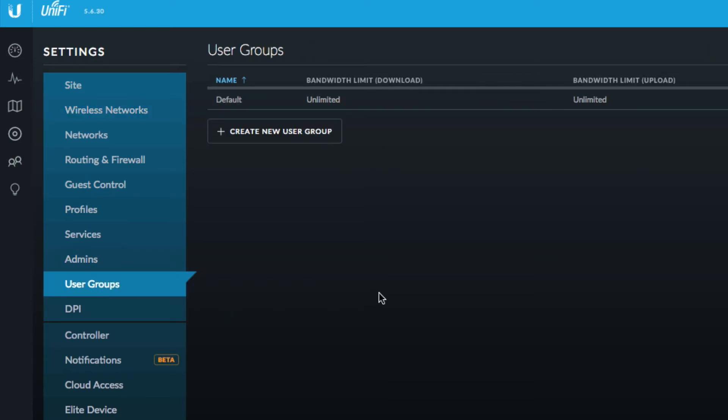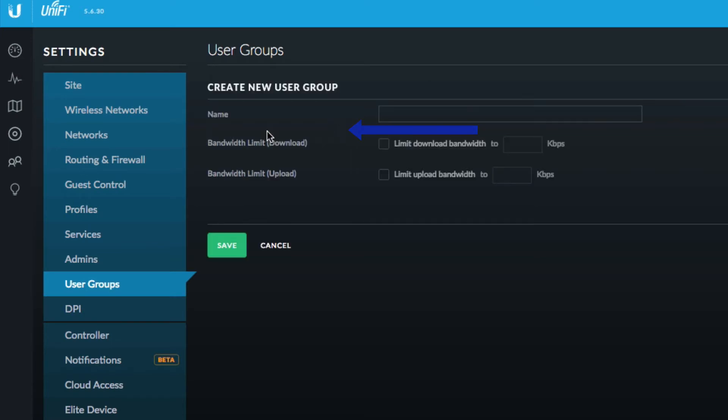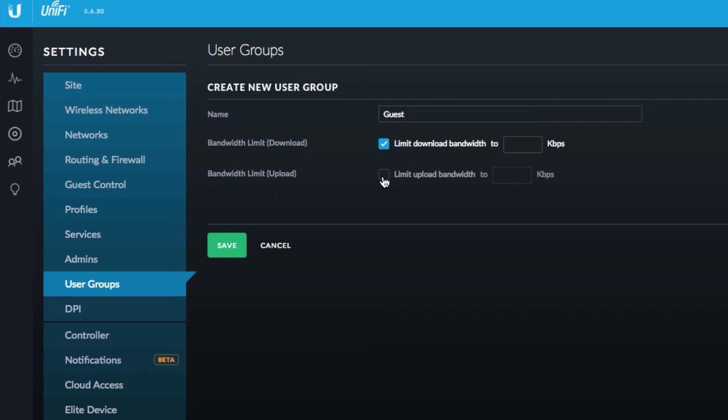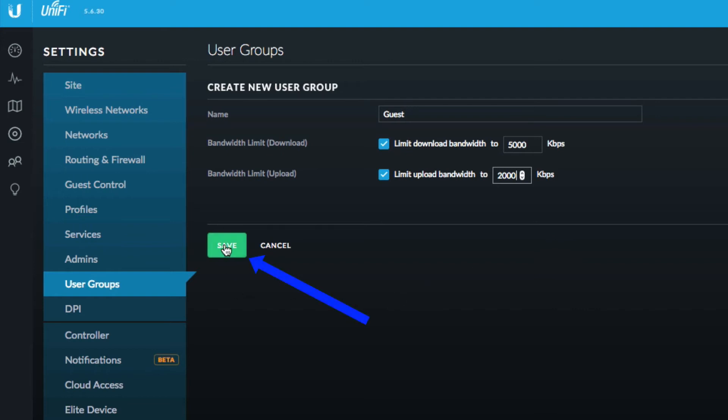Here you can see we have a default user group with unlimited speeds. So we're going to create a new user group by clicking on create new user group. We'll give it a name, we'll call it guest. And we're going to enable bandwidth limit download and bandwidth limit upload. And we're going to limit the download to five megabits per second and two megabits per second upload. Once you have the parameters entered click on save.